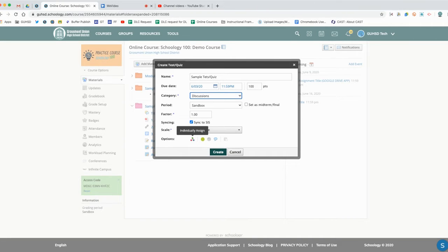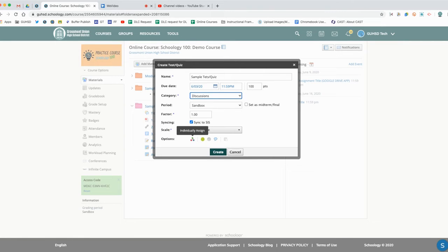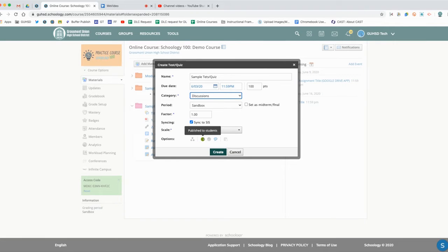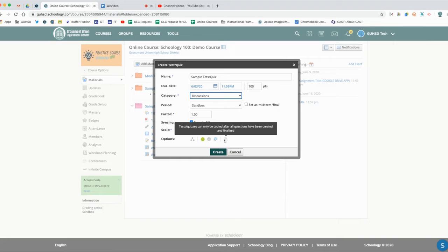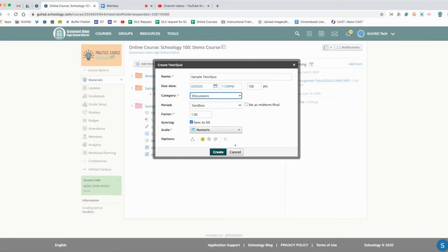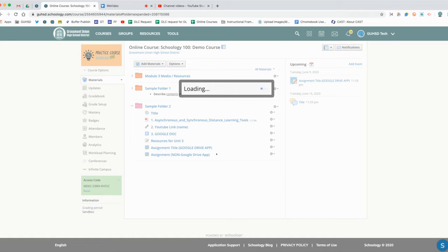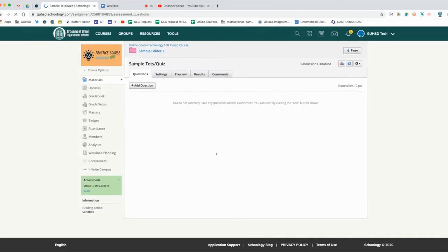You can use grading groups if you want to assign different tests if you're in a situation where you need to modify assessments. You can go to Schoology support and type in grading groups to figure that one out. It's going to publish immediately and we can't copy it over to other courses yet until after we've completed it, but we can certainly do that as well. We're going to go ahead and click create now.